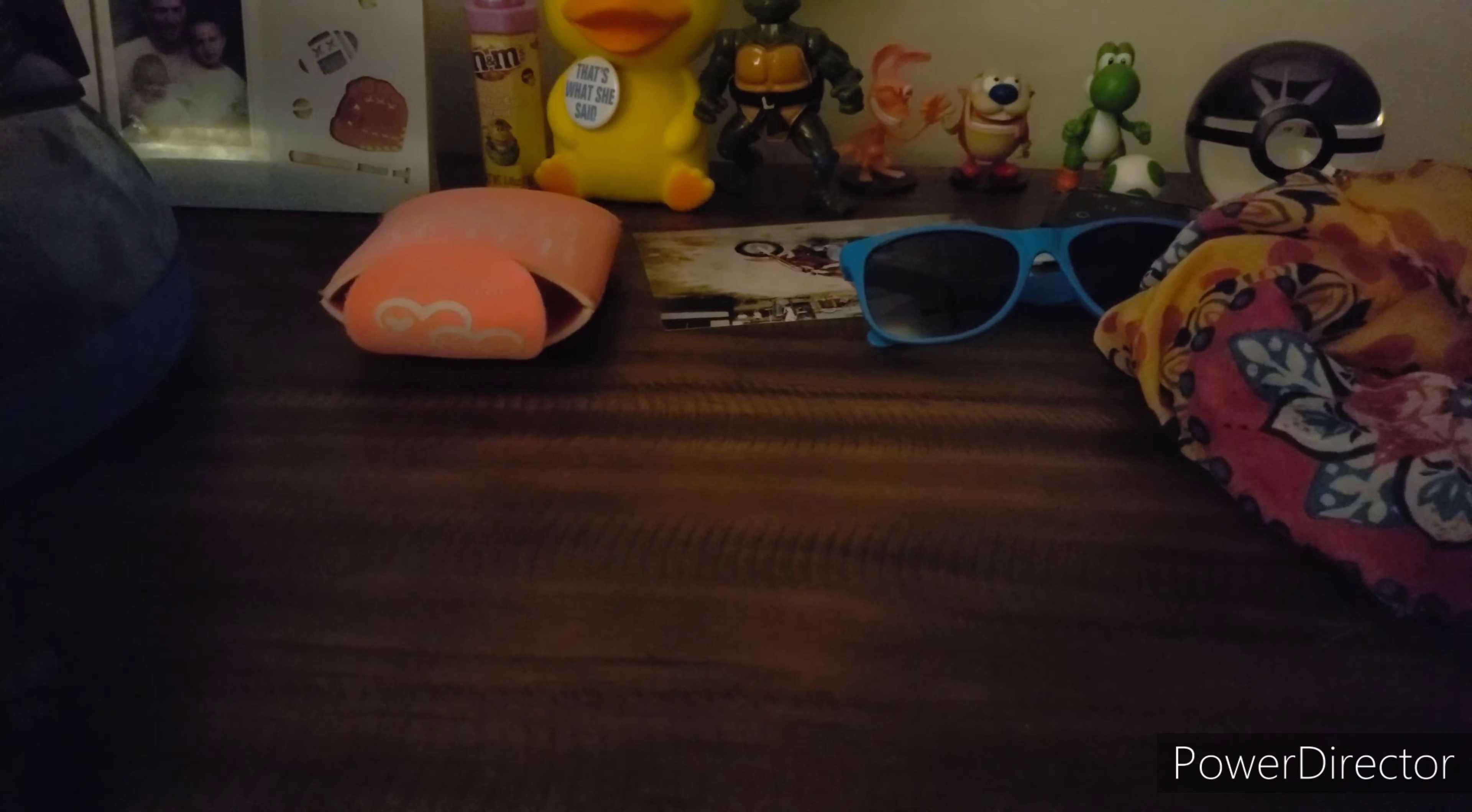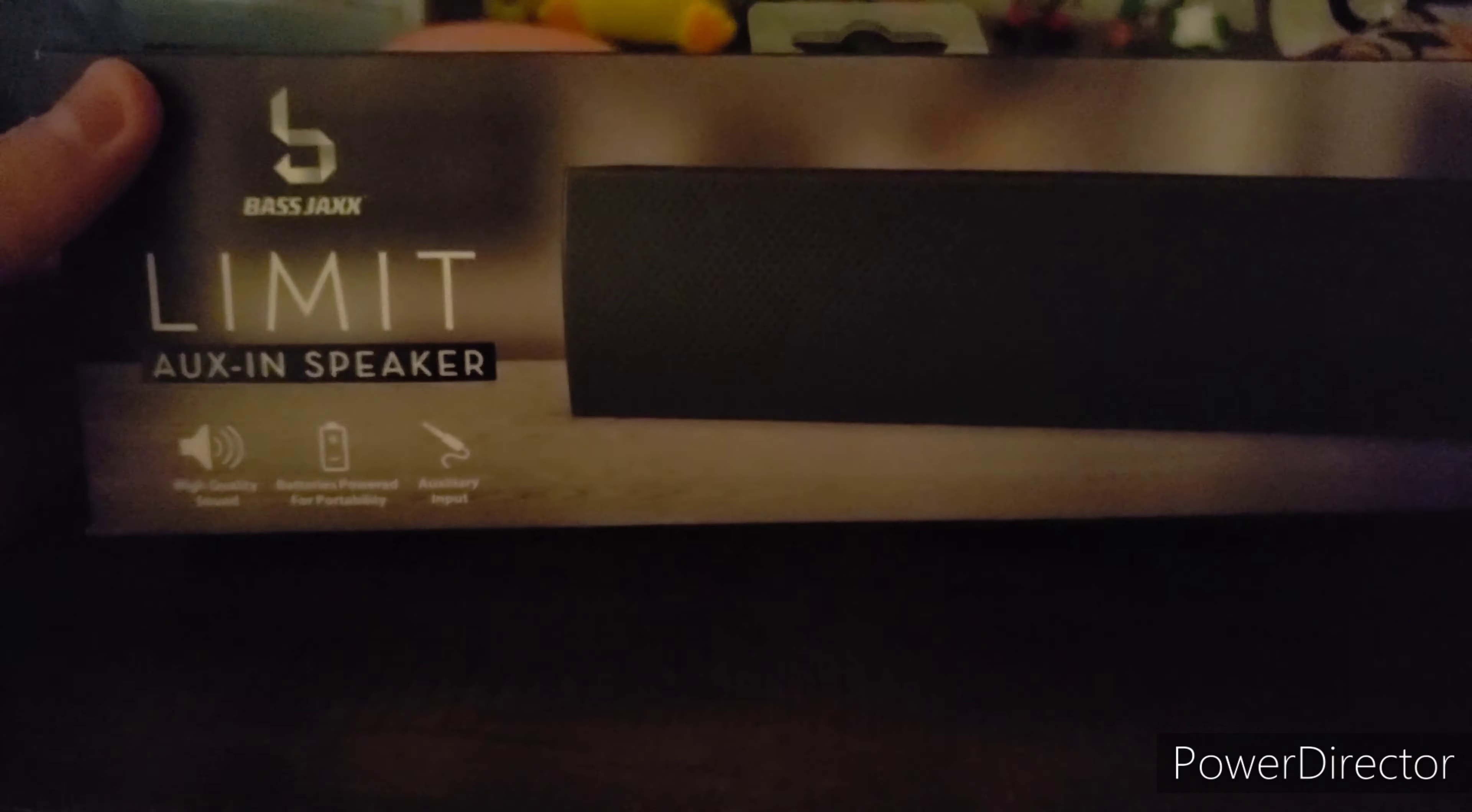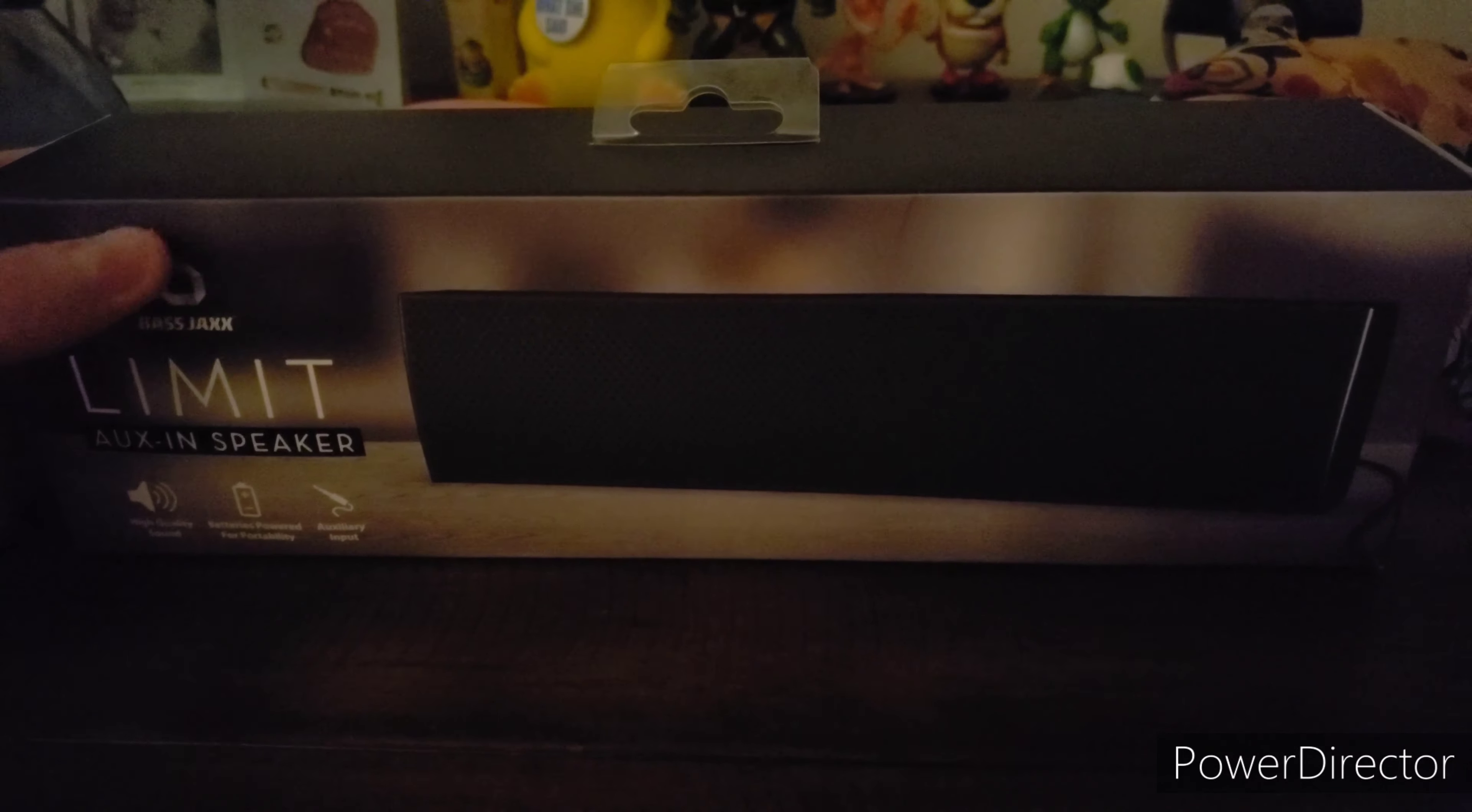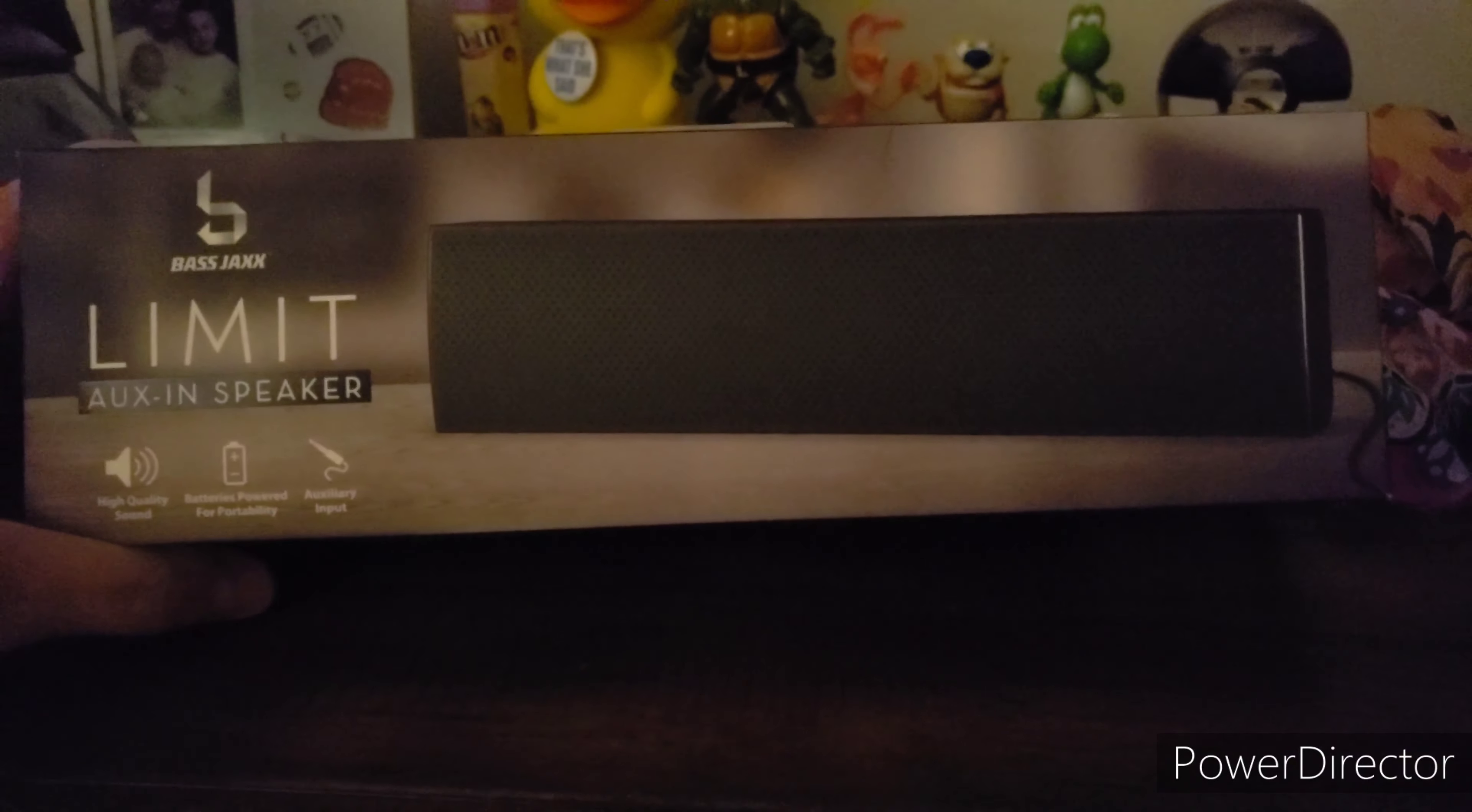Hello everybody, it's Retro Gamer here and I wanted to do a quick unboxing. We're going to be unboxing today the Limit Aux-In Speaker I got at Five Below for only five dollars. I haven't opened it yet so I saved it for this unboxing.